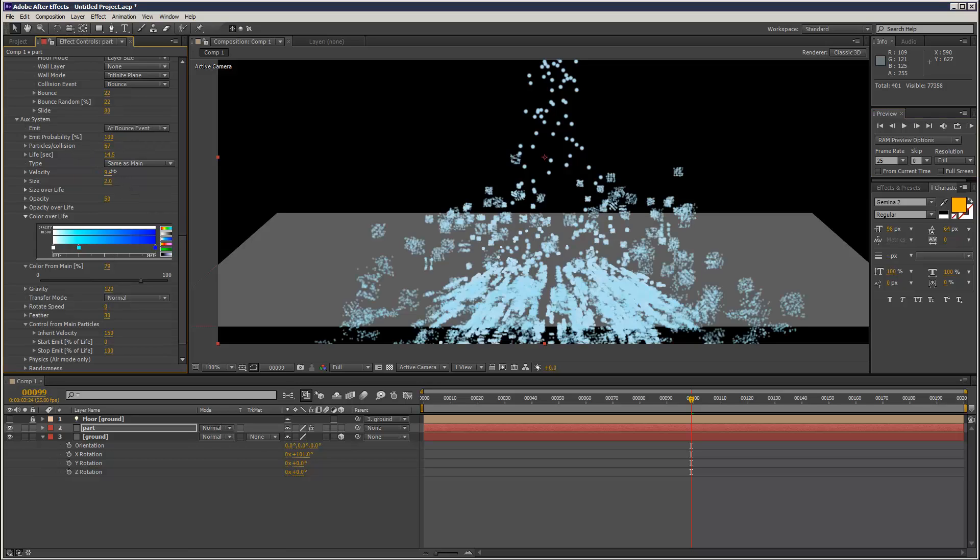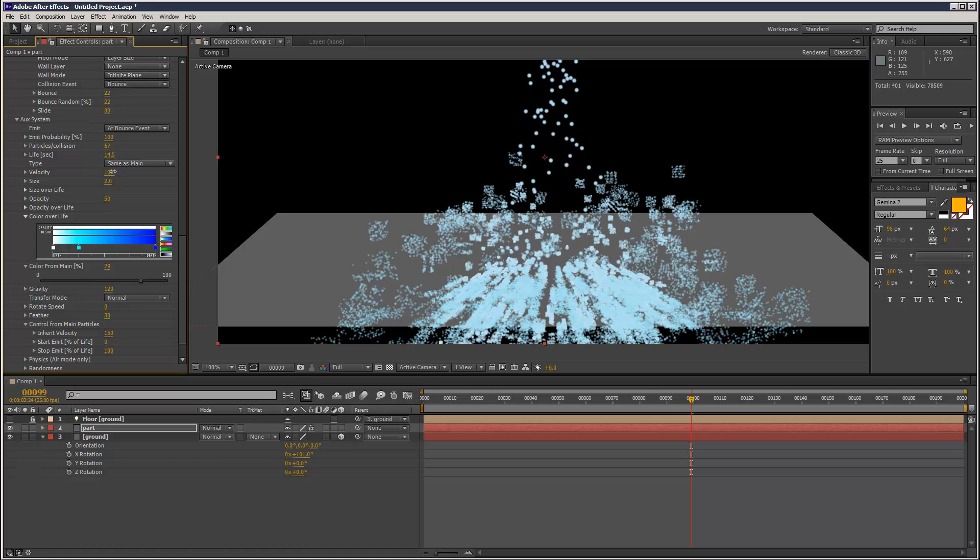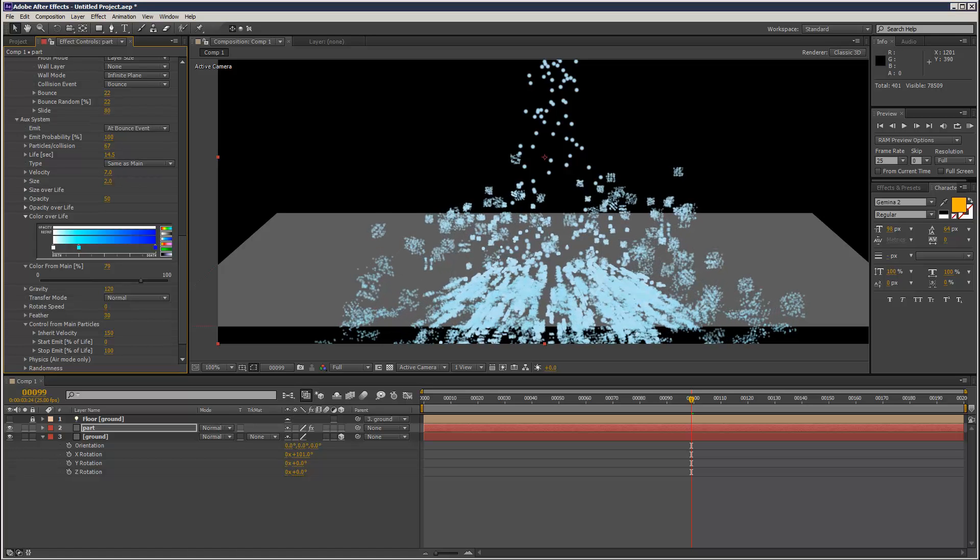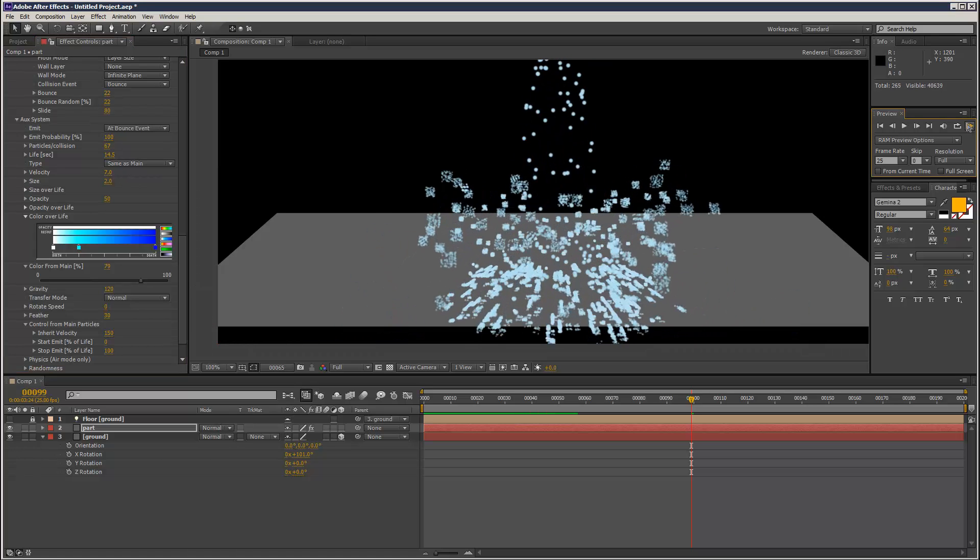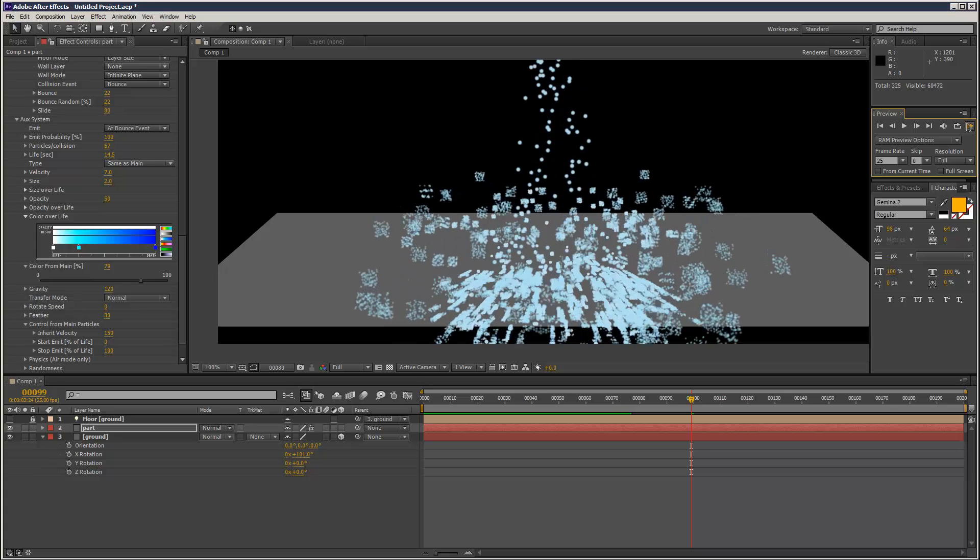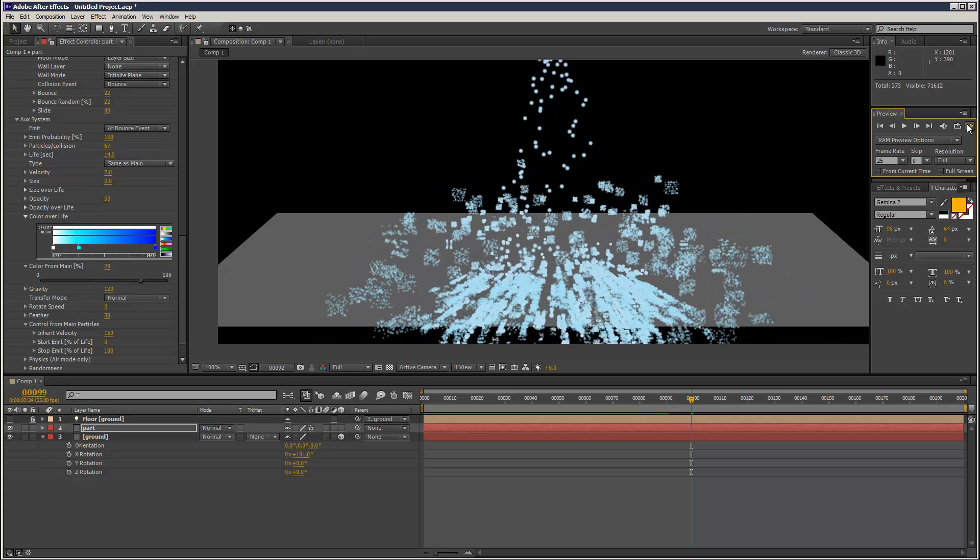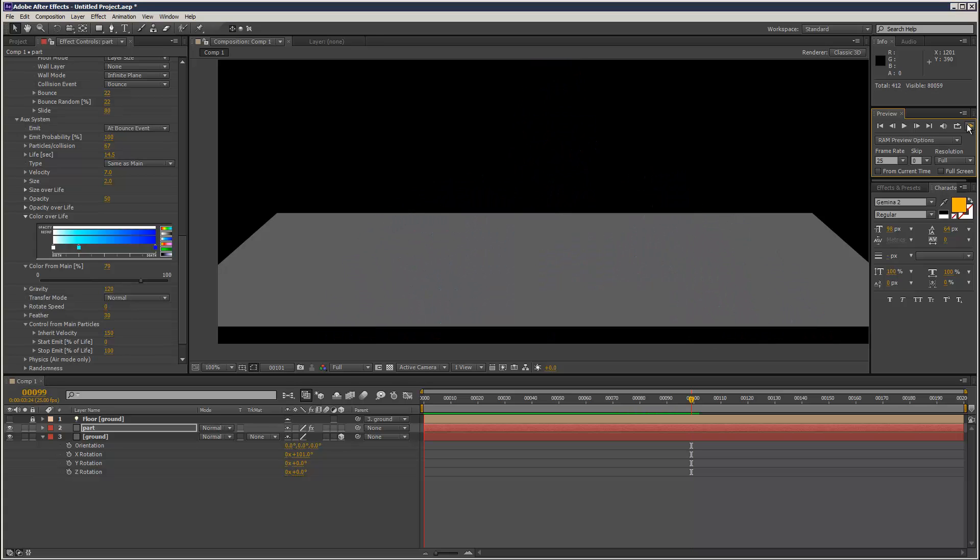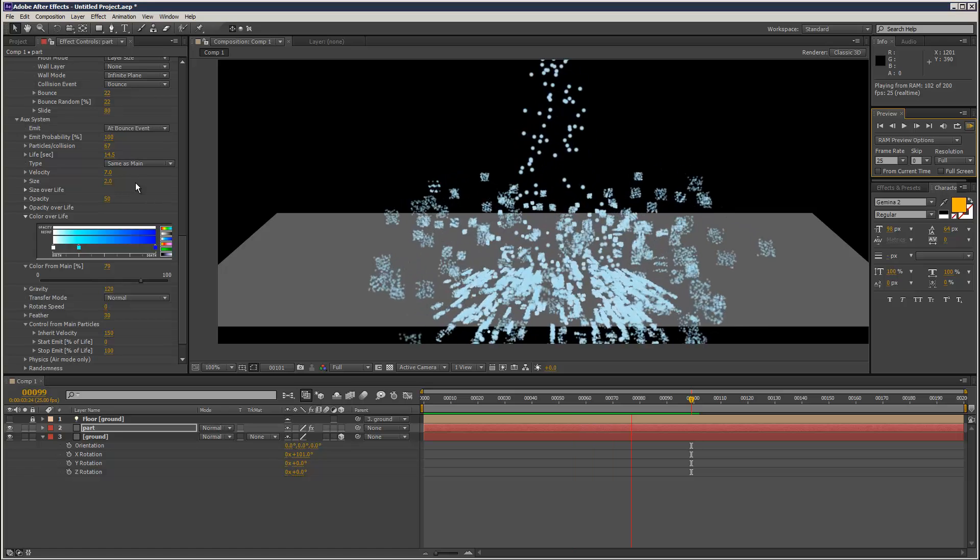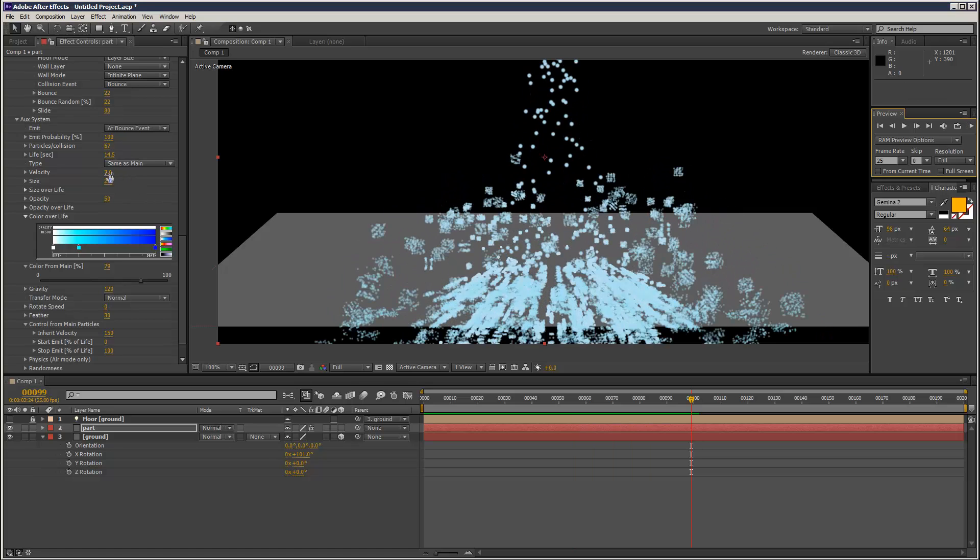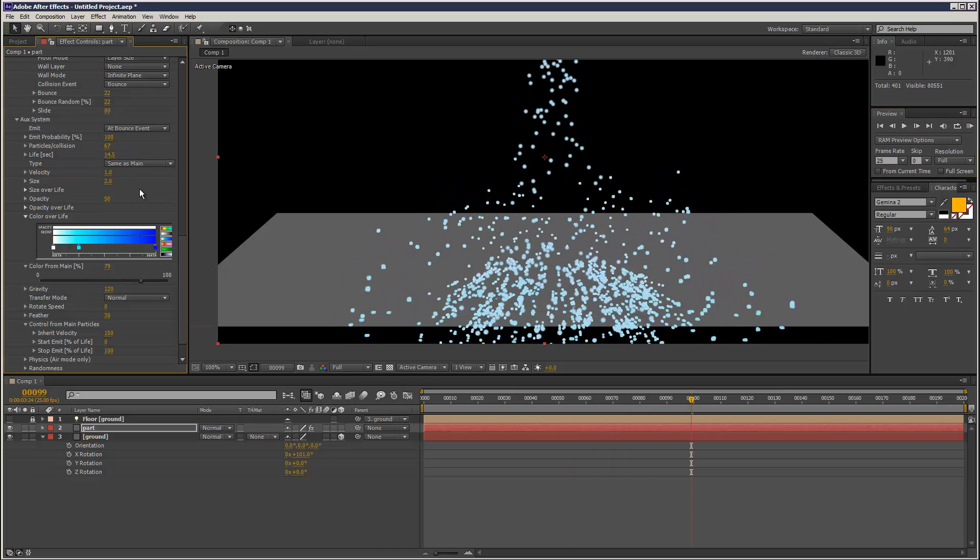We can just increase velocity. That's pretty interesting. But we're just going to set that low.